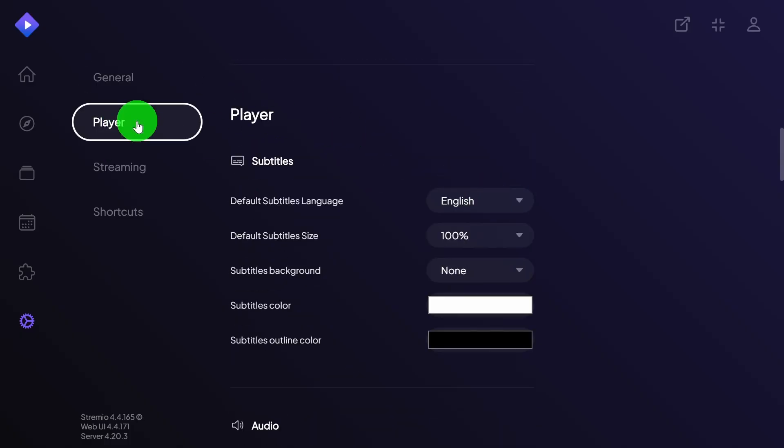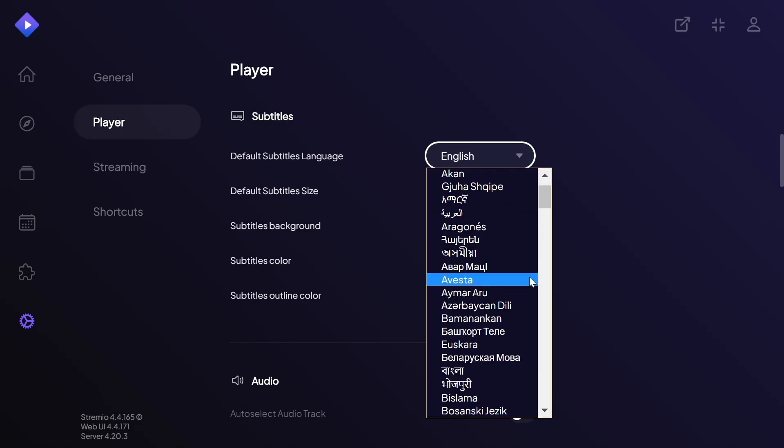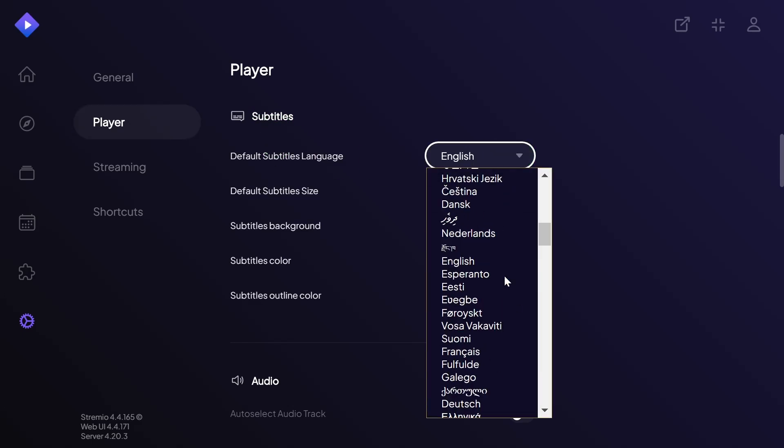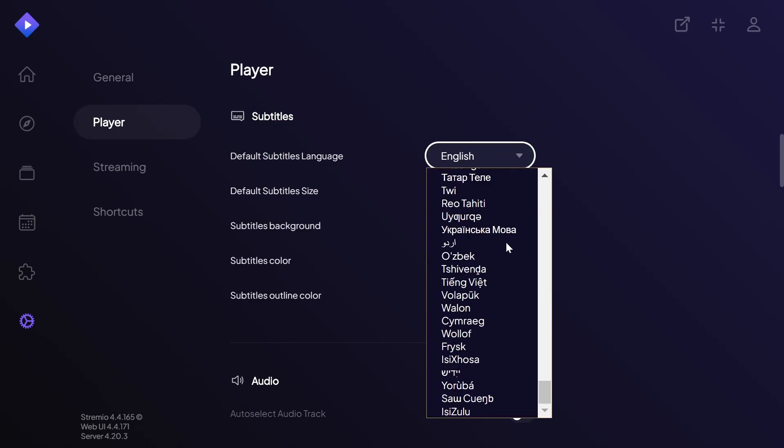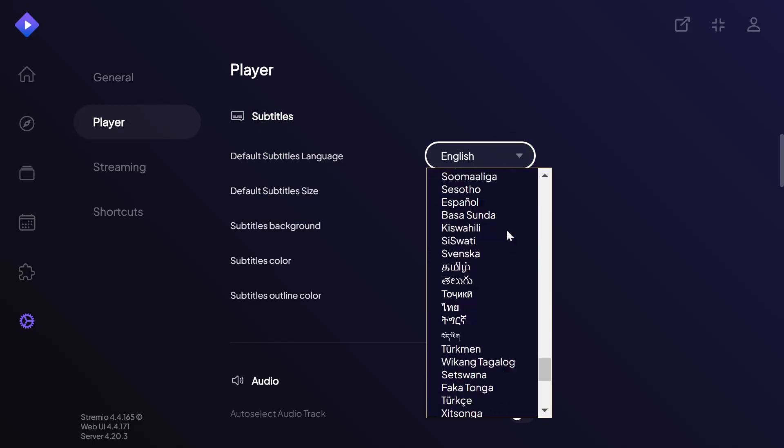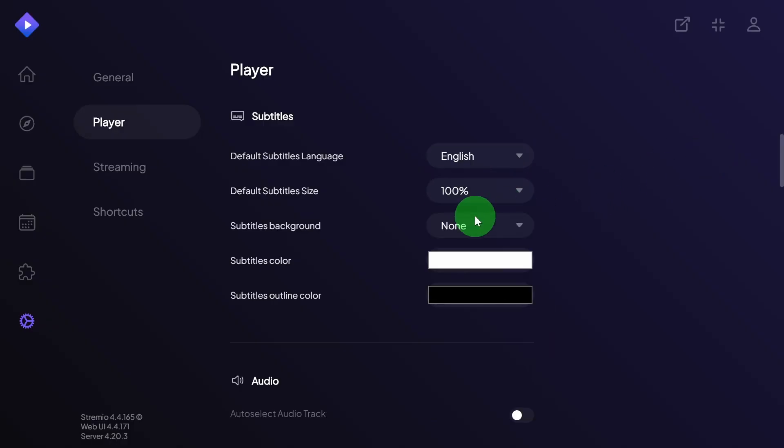Click on player and here we can see subtitles. You can change the language - you can choose the language here. You can also adjust the size of your subtitles, background, and color. That's it.